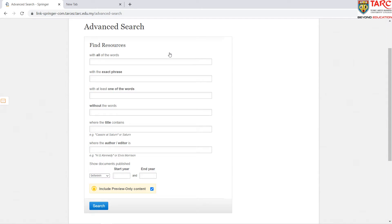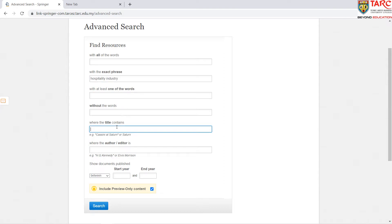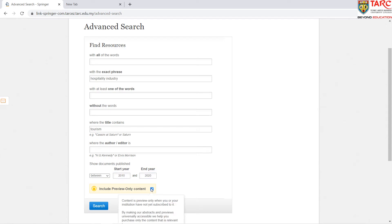You can combine the search terms. For example, search an exact phrase for 'hospitality industry' and the document title must contain 'tourism'. You can select a date range, such as 2010 to 2020. Untick 'include preview content only' to show results that have been subscribed by the institution. After that, click search.